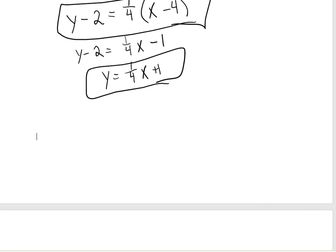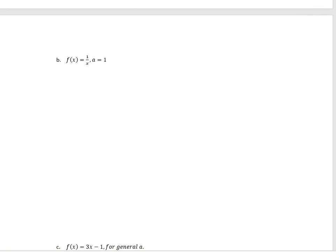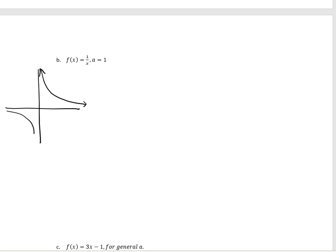Let's go ahead and look at the next one. We're going to have f of x equals 1 over x and a equals 1. The first thing we want to do is graph this. So 1 over x is going to look like this. If we let x equal 1, our y coordinate — remember 1 over 1 — that would also equal 1. Our tangent line would look like this. So f prime of 1 is going to have what kind of slope? From left to right, it's going down, so that means it's going to be a negative slope.